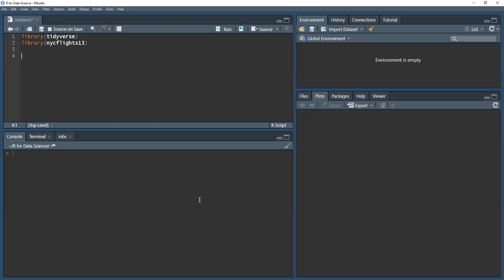It's not uncommon to get datasets with hundreds or even thousands of variables. In situations like this, our first challenge is often narrowing down the variables we are actually interested in. The select function helps us get the variables we are interested in by using operations based on the names of the variables.